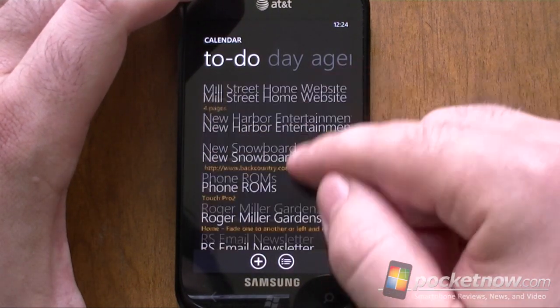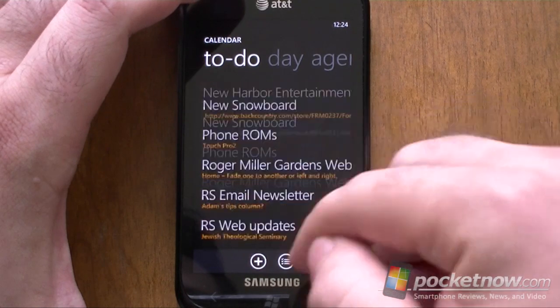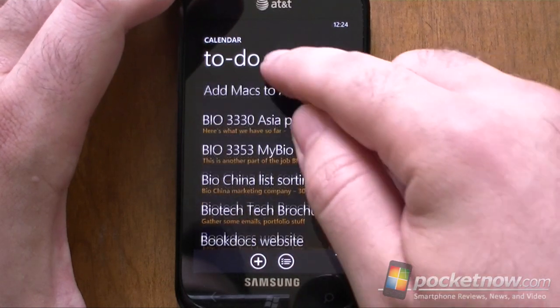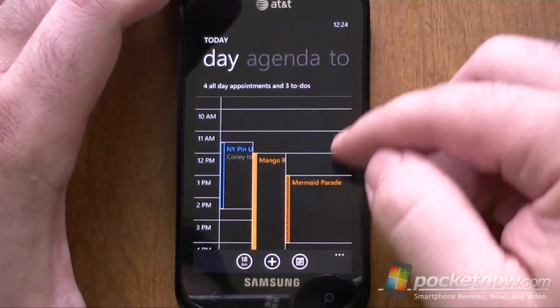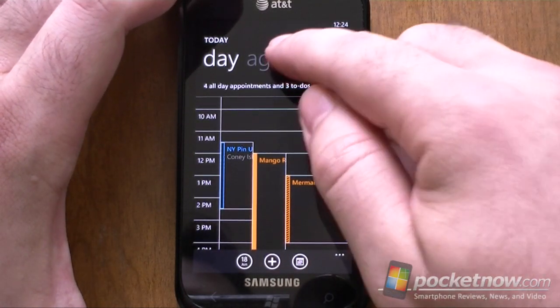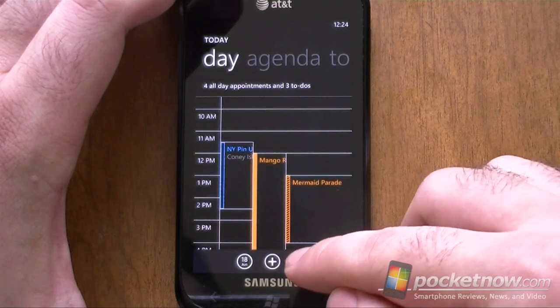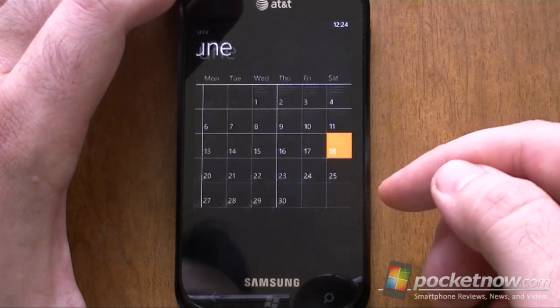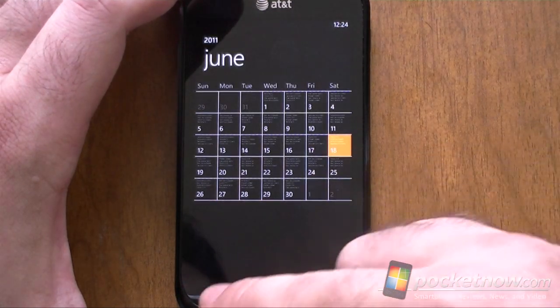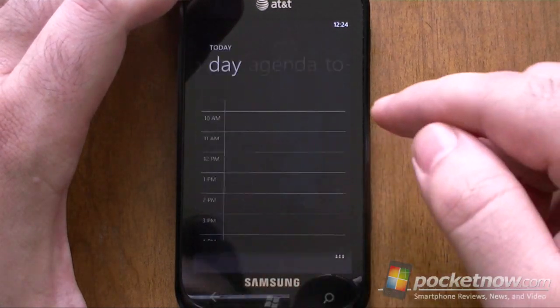So, here's our 10 tasks from Exchange. Let's go back to day view. We have day view, we have agenda view, and we have month view. Same as usual.